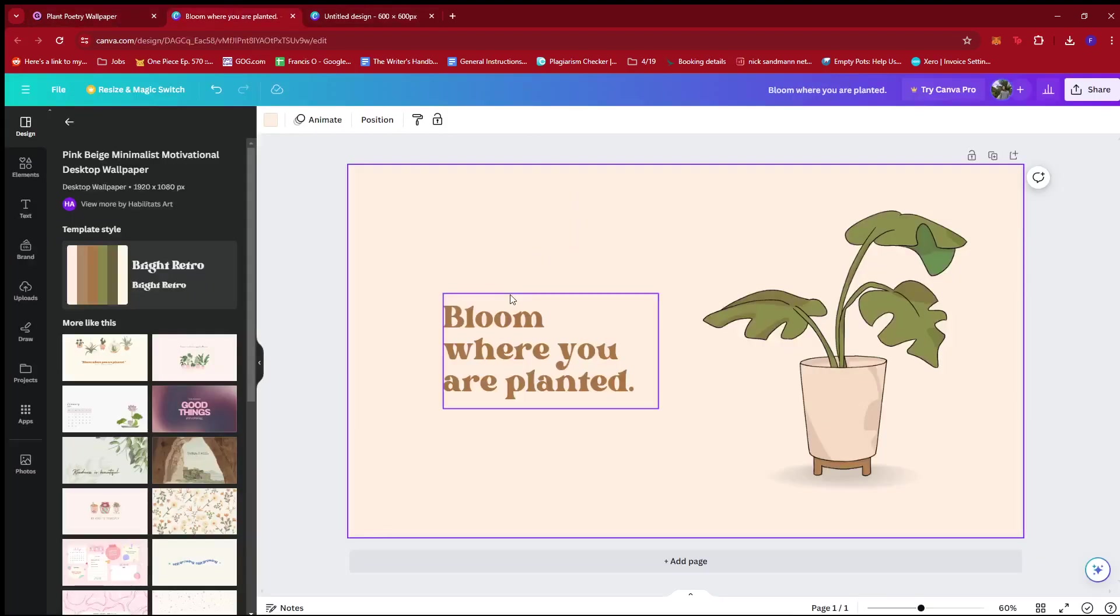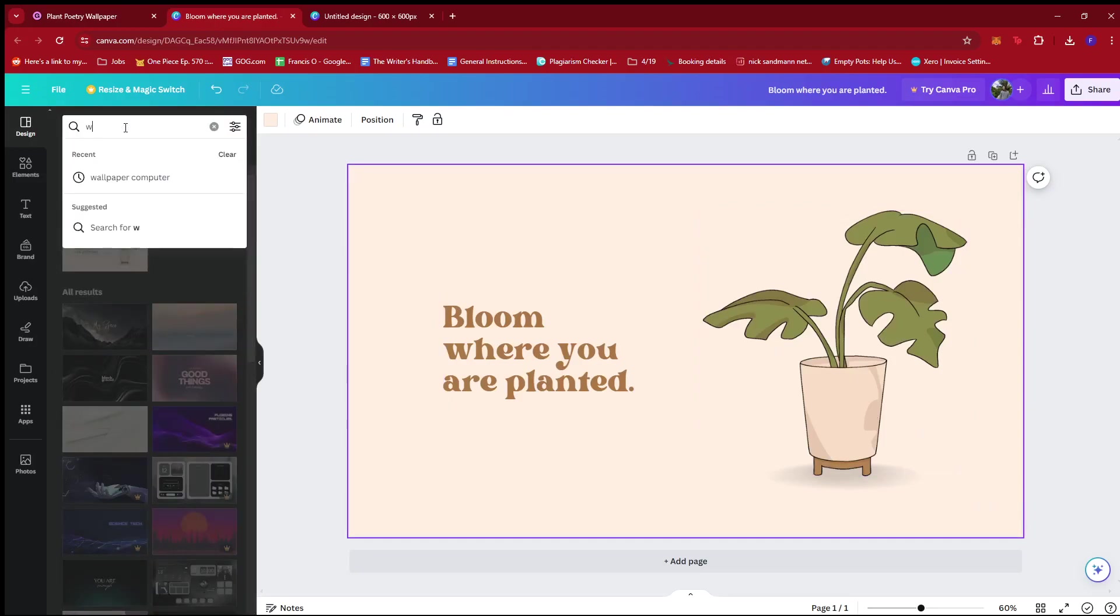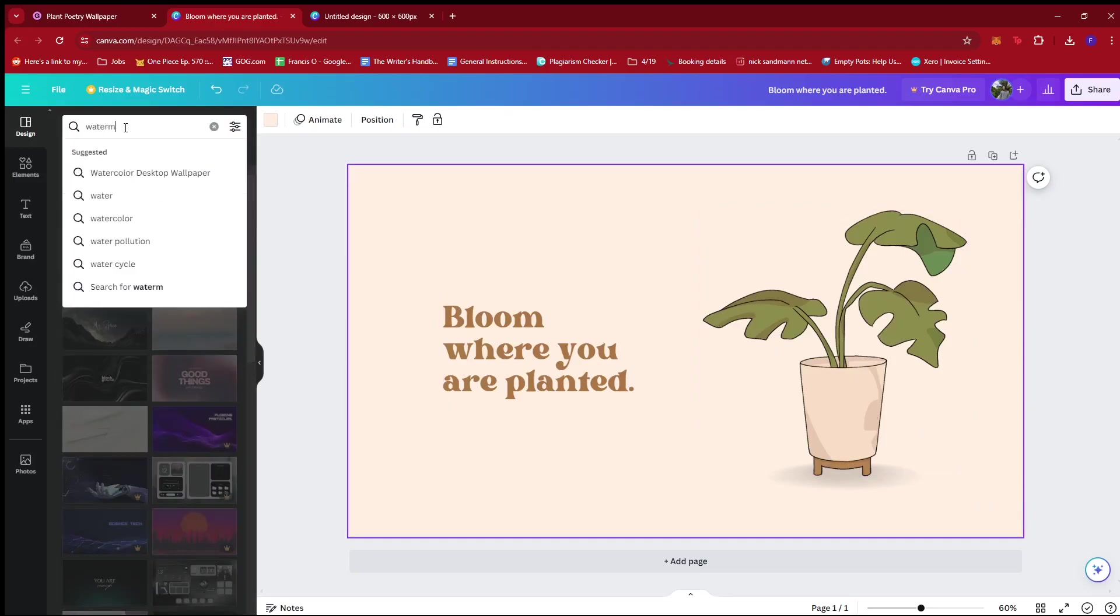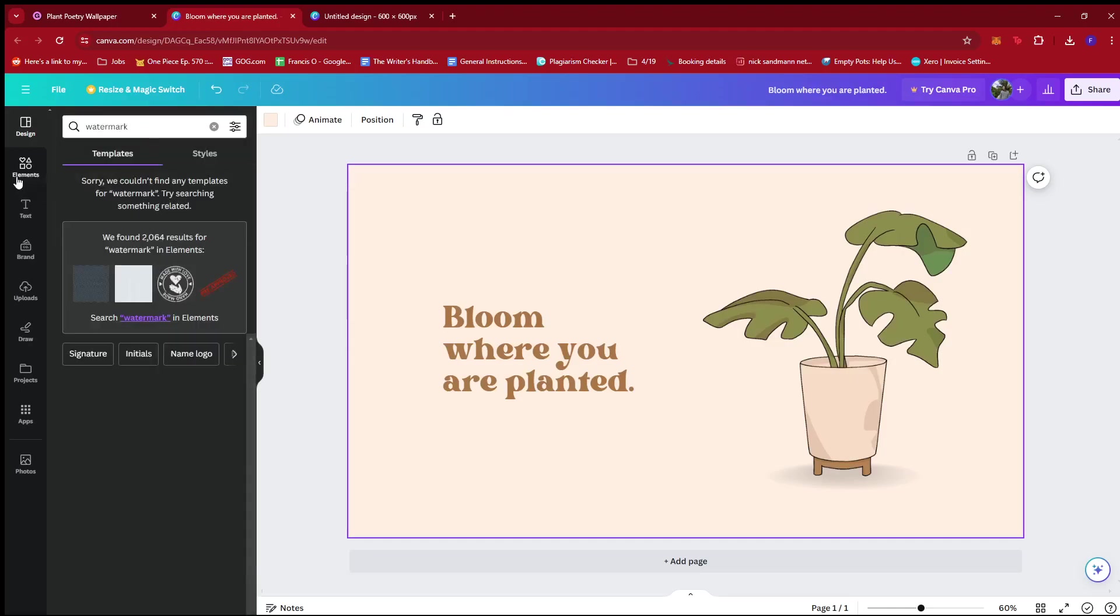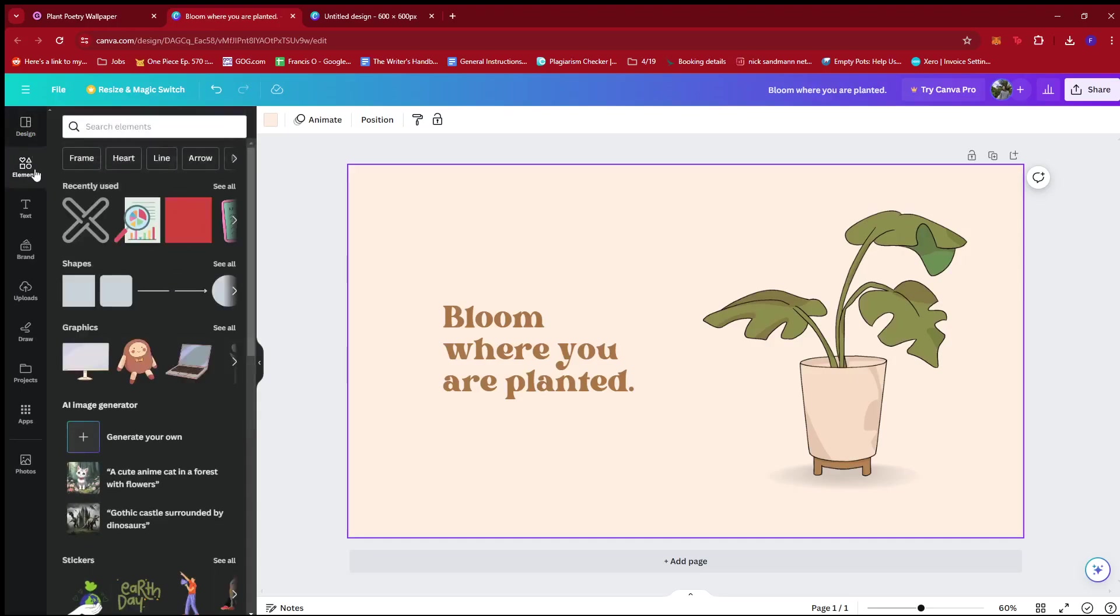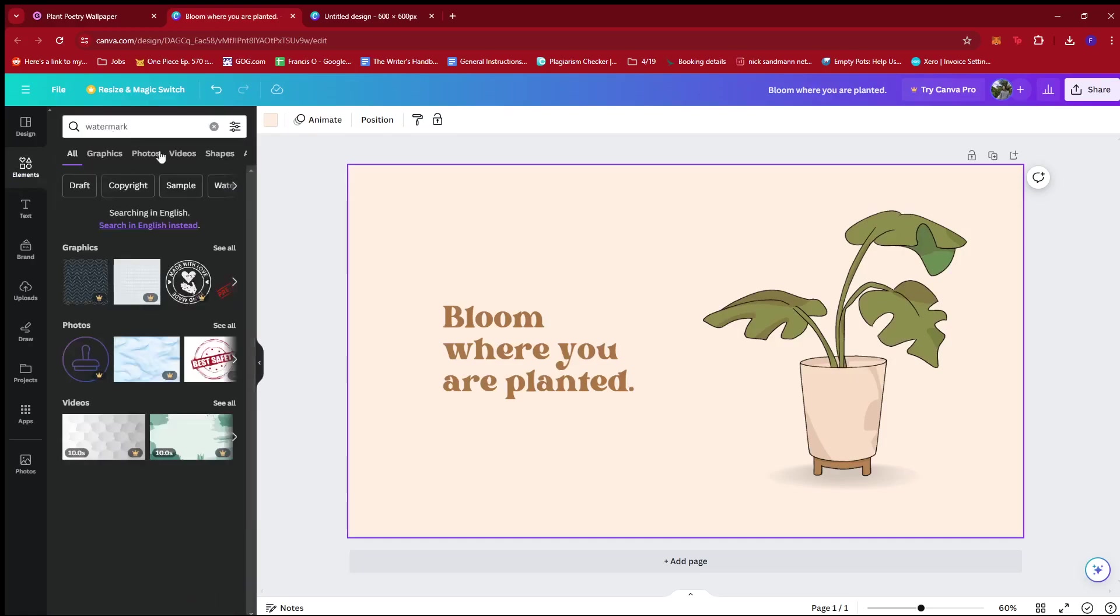So here, we're going to head back to Canva and then we're going to add ourselves a watermark. For this example, I'm just going to search for a watermark. Actually, it should be under elements, not design. So we're going to head to elements first on the left side of the screen and then look for a watermark.